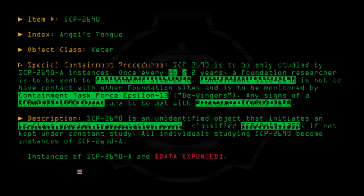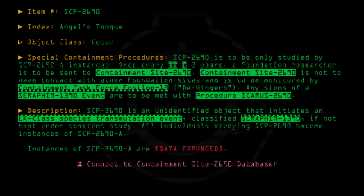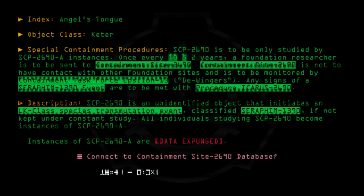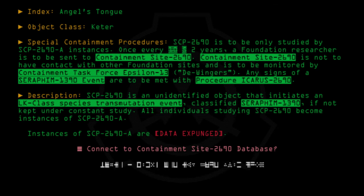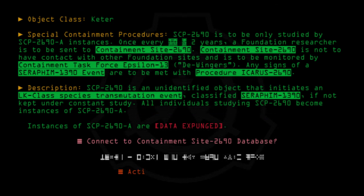Connect to Containment Site-2690 database. Activity has been logged. Flight again for us.